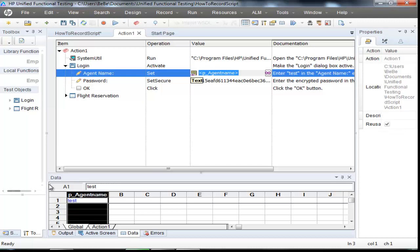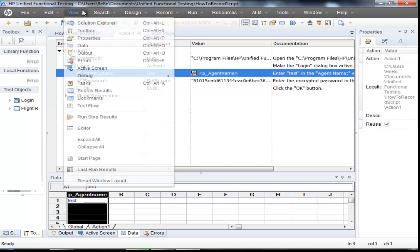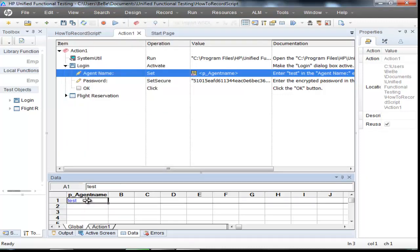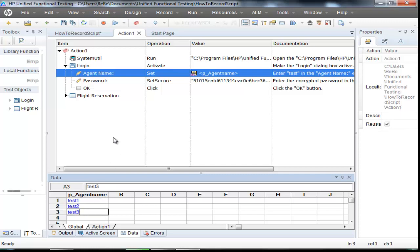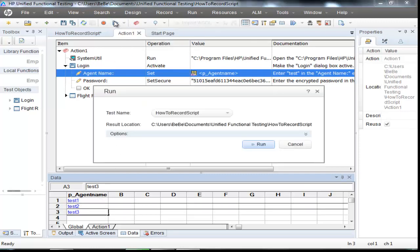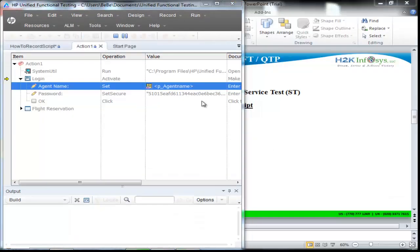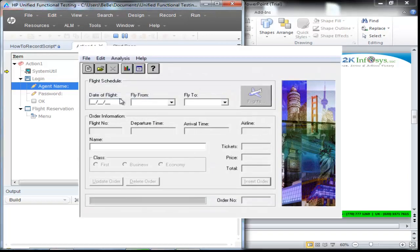Once you hit OK, you will most likely see the data page underneath your page. If you do not, then go to View and click on Data. You will see a page which looks like an Excel sheet on which you can give multiple values. Let's say the first one is Test1, the second value is Test2, and the third value is Test3. So let's run the script with three different values. The application is going to run it three different times, or what we call iterations in UFT.